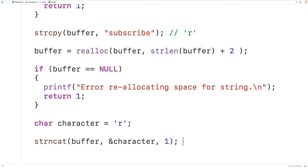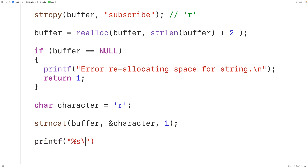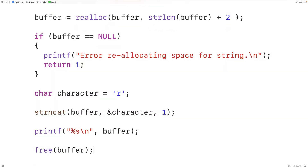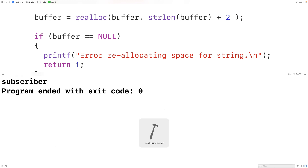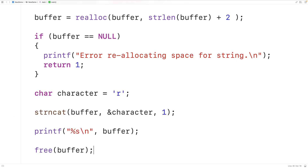We can then output the string using printf. We'll call printf and pass it a format string with %s to output a string followed by a backslash n for a new line, and then pass buffer. We can also call free and pass it buffer to free the dynamically allocated memory. Now if we save, compile, and run the program, we'll get "subscriber" — which is "subscribe" with the character lowercase r appended.